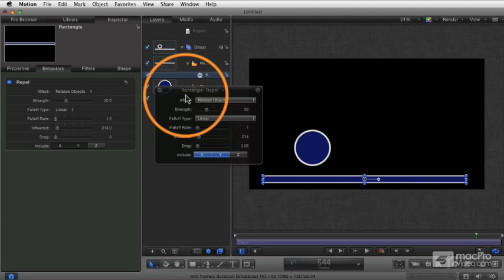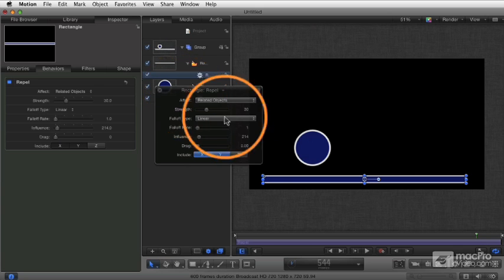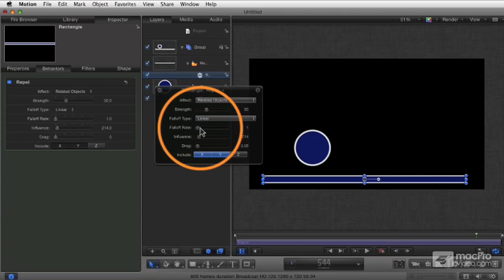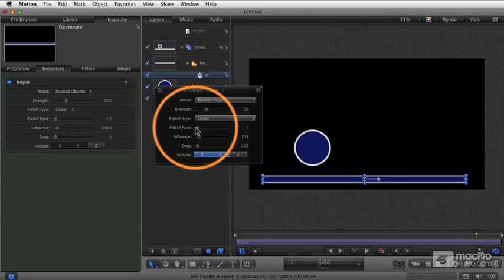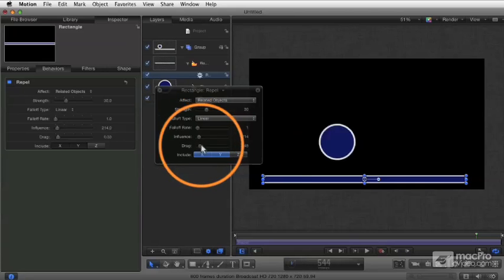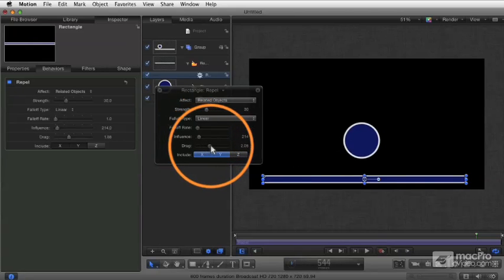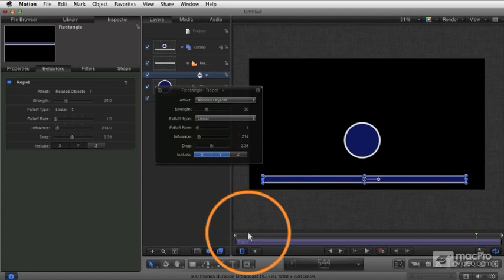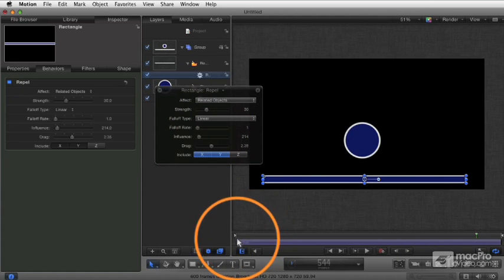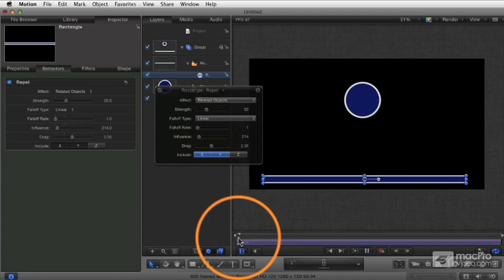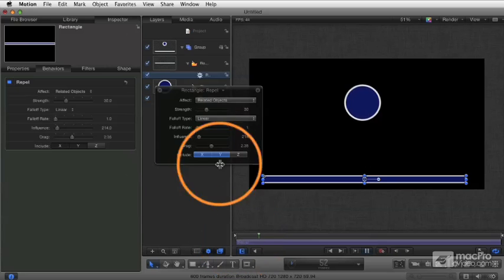Just imagine how tricky it would be to actually animate this with keyframes, let alone making adjustments along the way — like making subtle adjustments to how strong the reaction of that bouncing is.